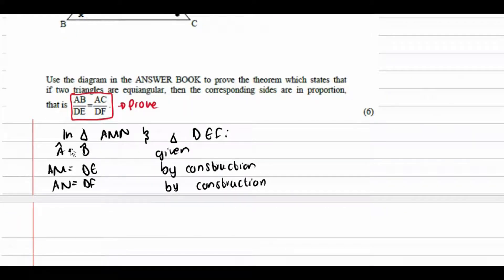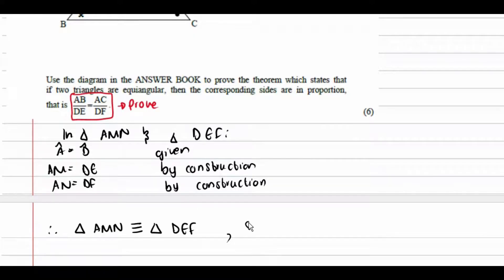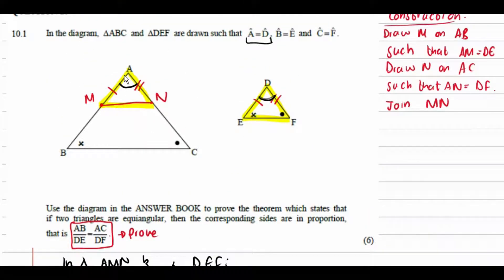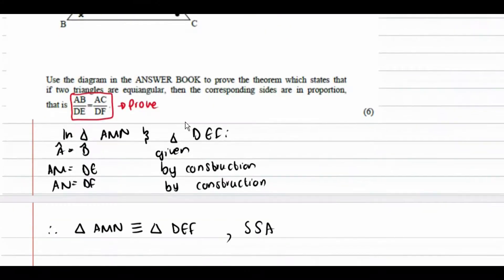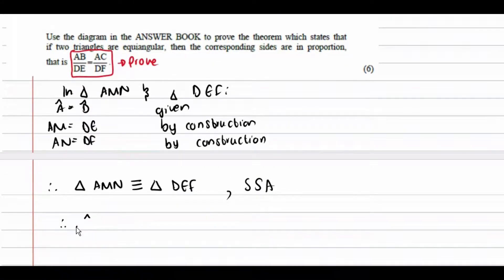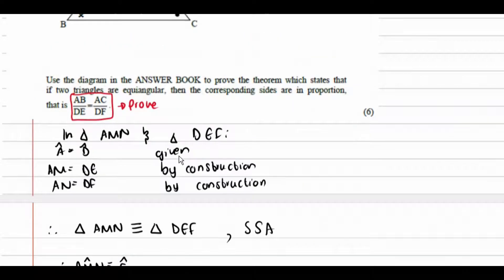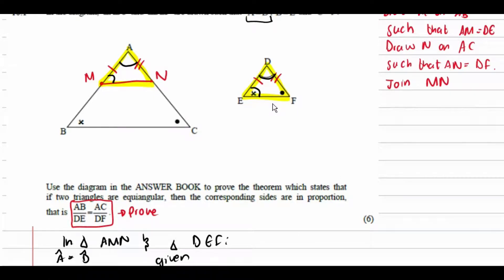Since we have two sides equal and one included angle, triangle AMN is congruent to triangle DEF by SAS (side-angle-side). Congruency means all corresponding angles and sides are equal, so angle AMN equals angle E.